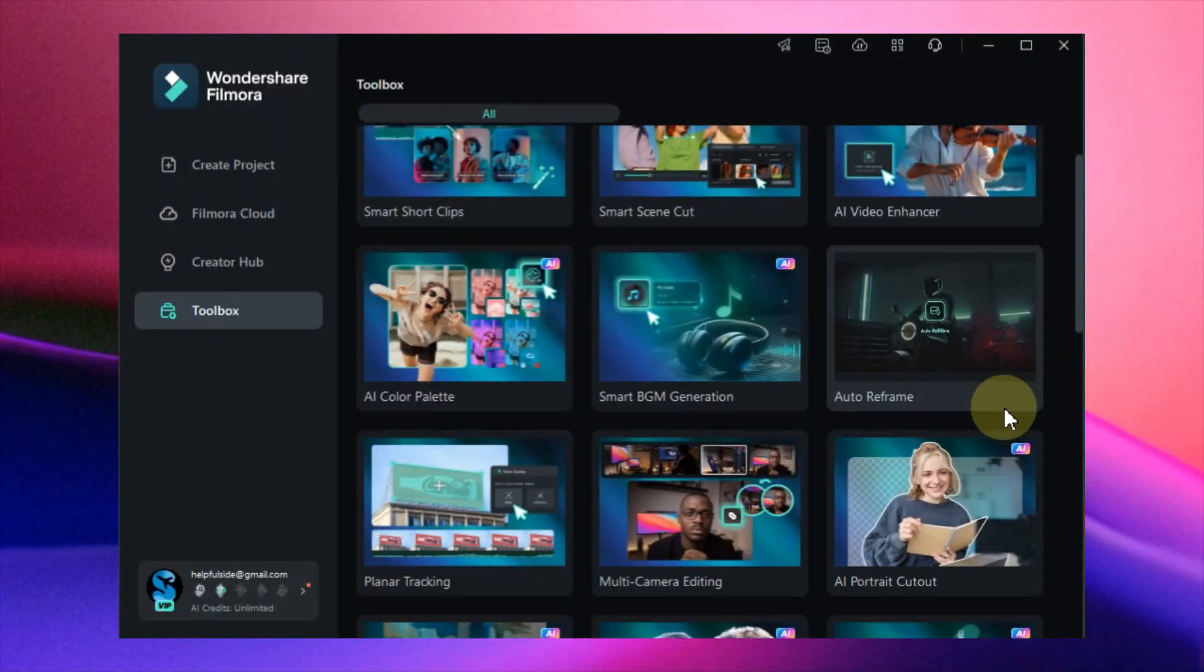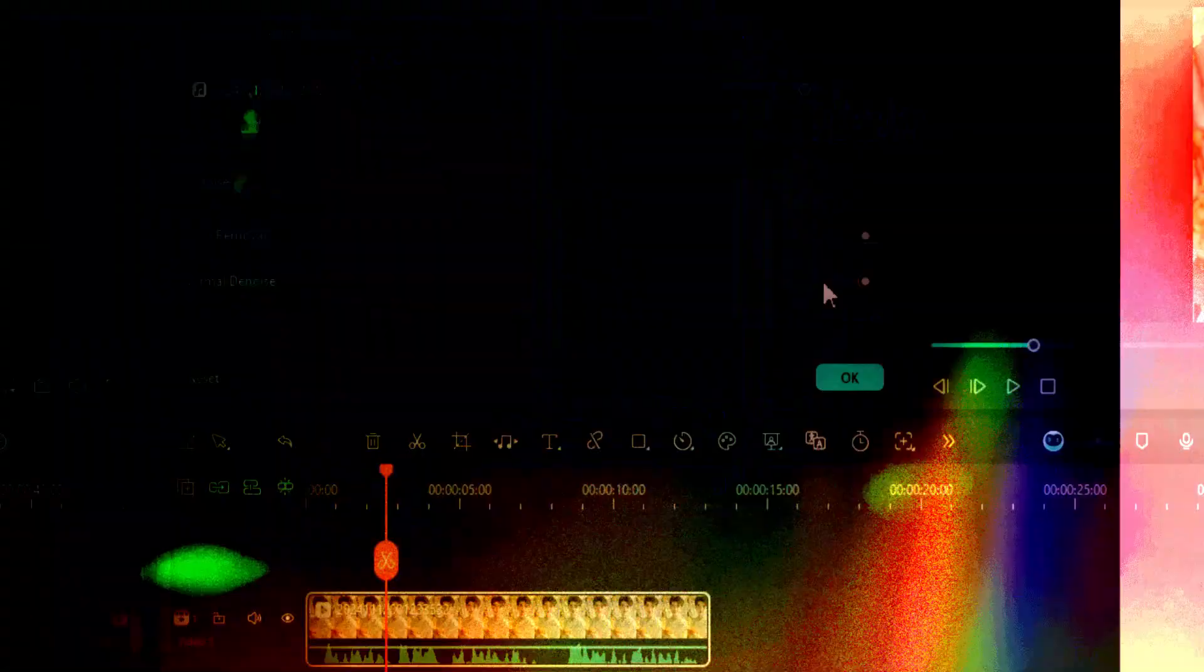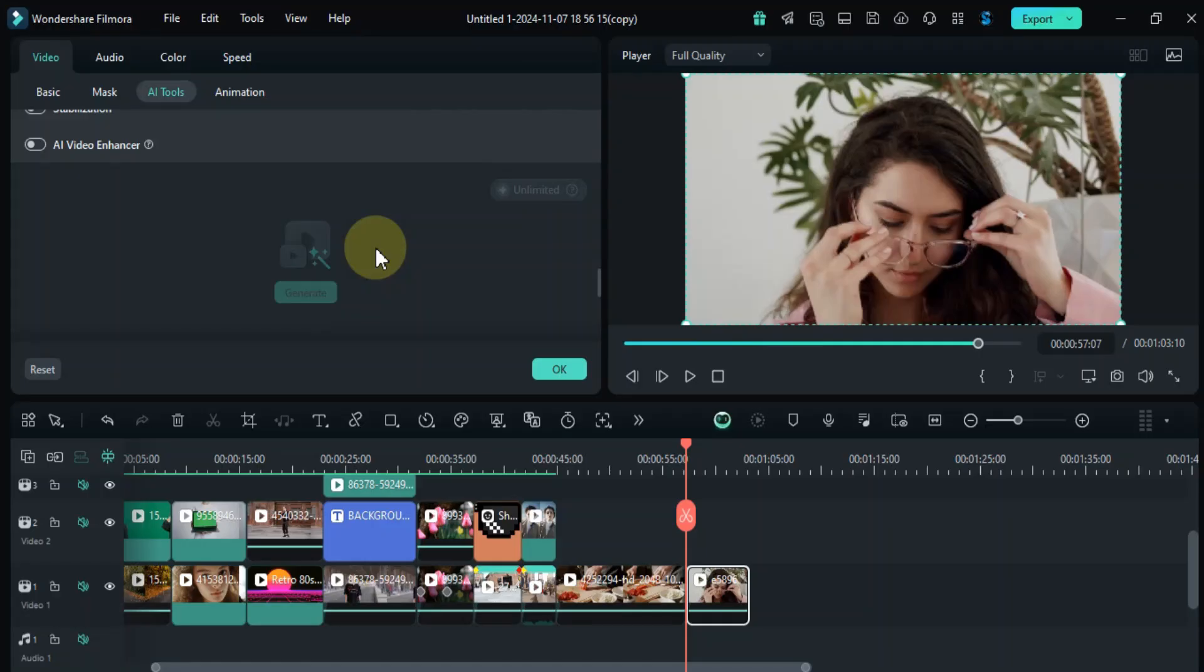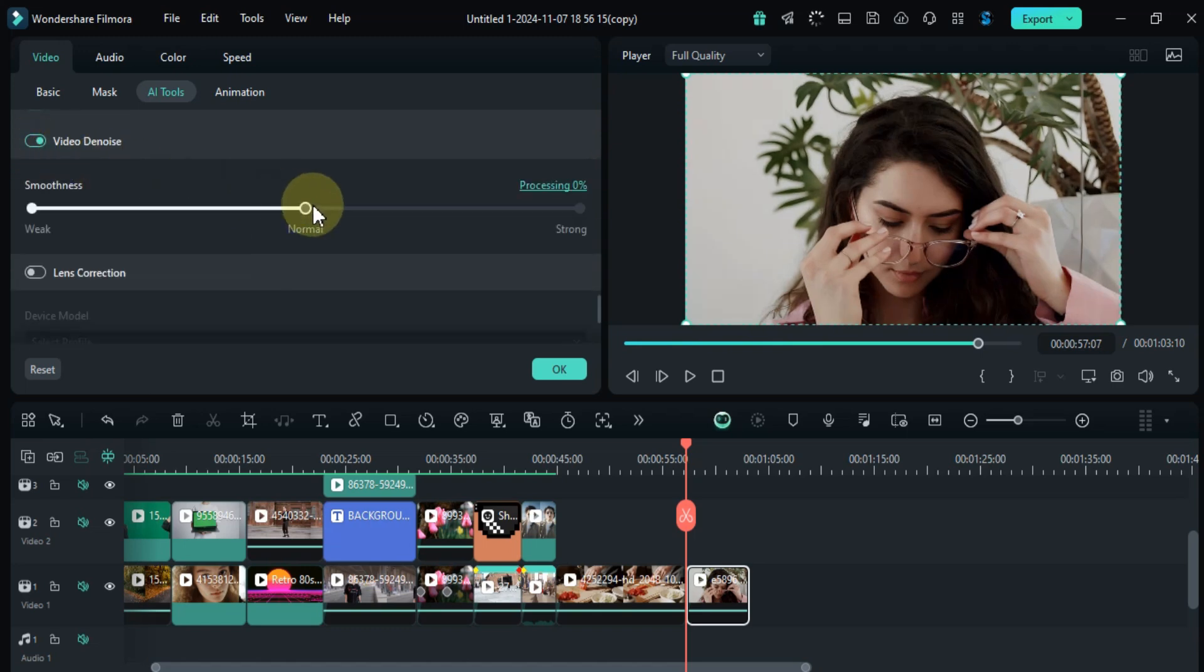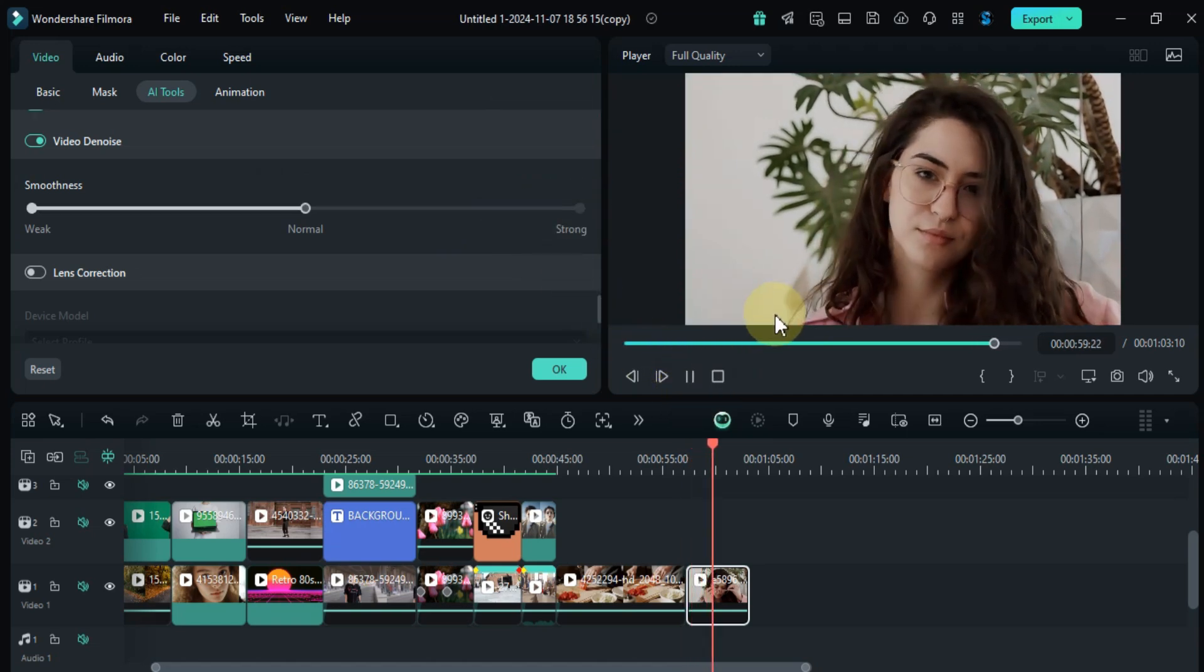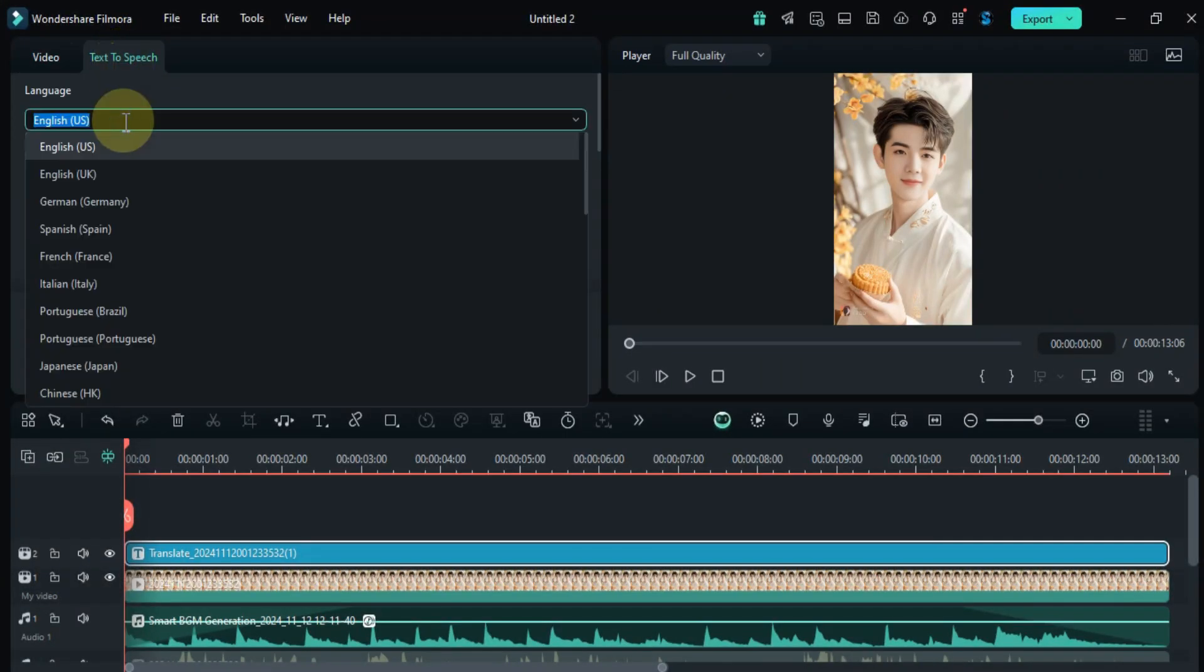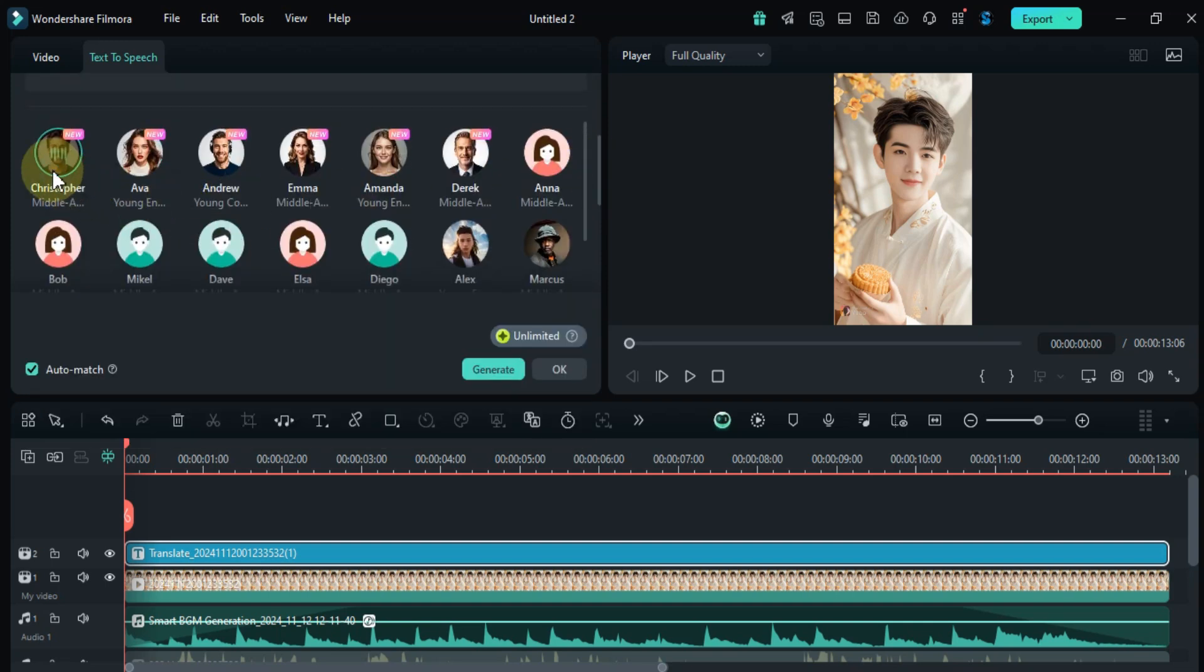Filmora 14 is powered by AI, making video editing a breeze. Need to remove background noise? No problem. Want to enhance the quality of your footage? Filmora's AI tools can do it all. You can even generate AI-powered text-to-speech with just a few clicks, perfect for adding voice-overs or creating engaging narration.